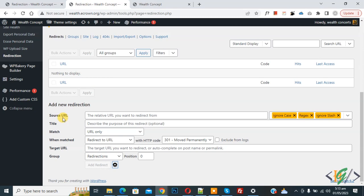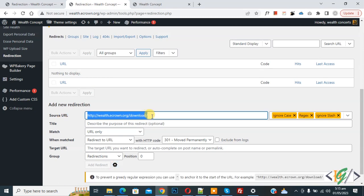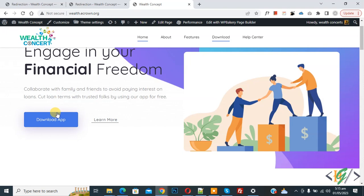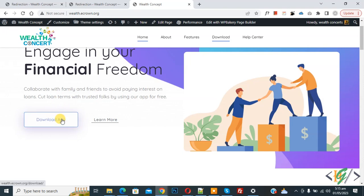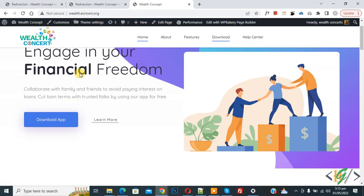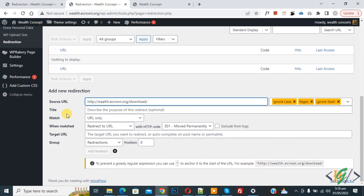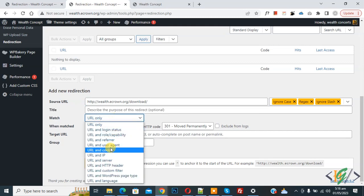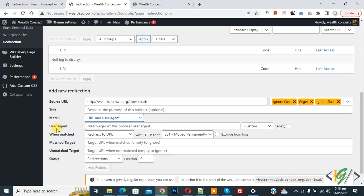Now we are going to add a URL in the Source URL field. This is the source URL we added — the same URL we added to the Download App button. So when a person clicks that button, it will redirect the user to the app store based on their mobile device. Back in the redirection settings, you see the Match dropdown set to URL Only. Click on it and select URL and User Agent. Then in the User Agent custom dropdown, select Mobile and enable the option.